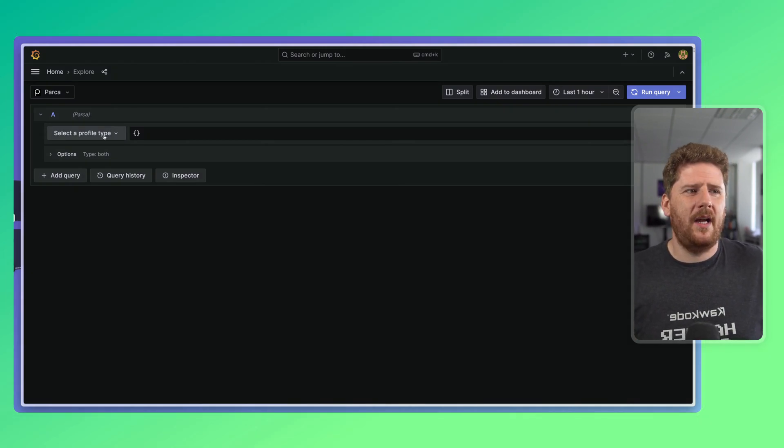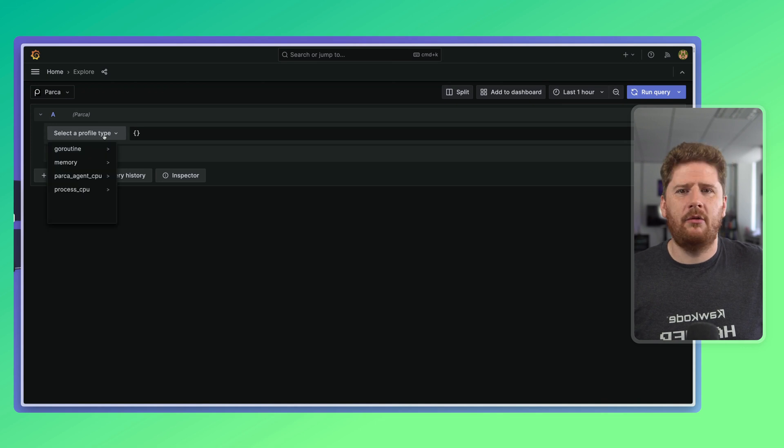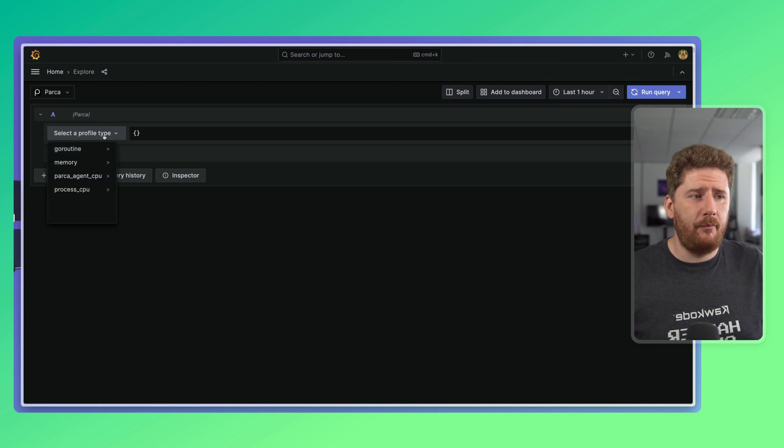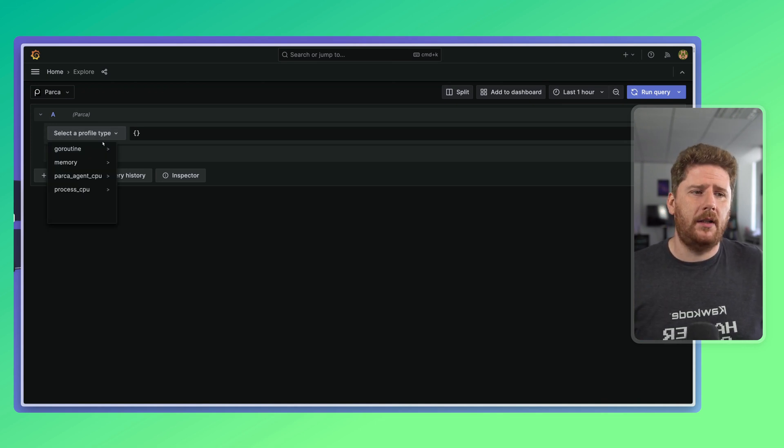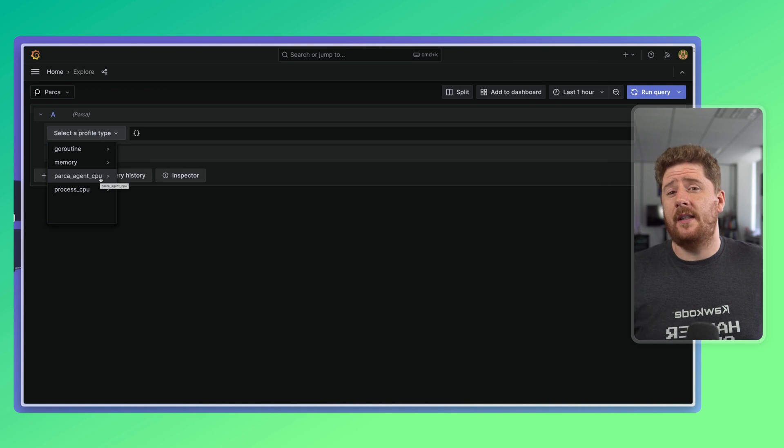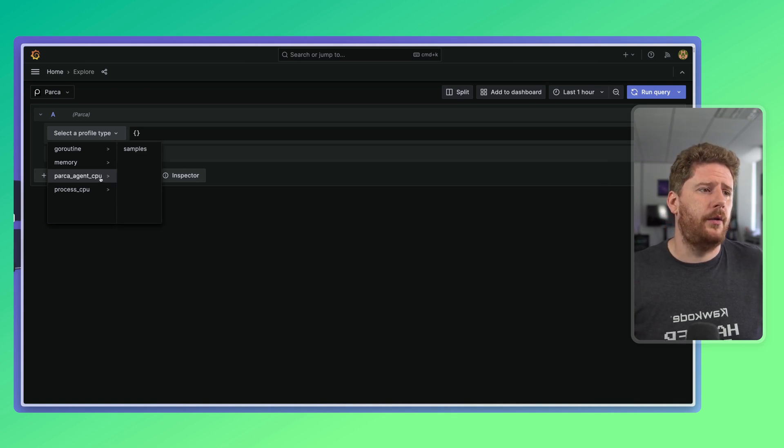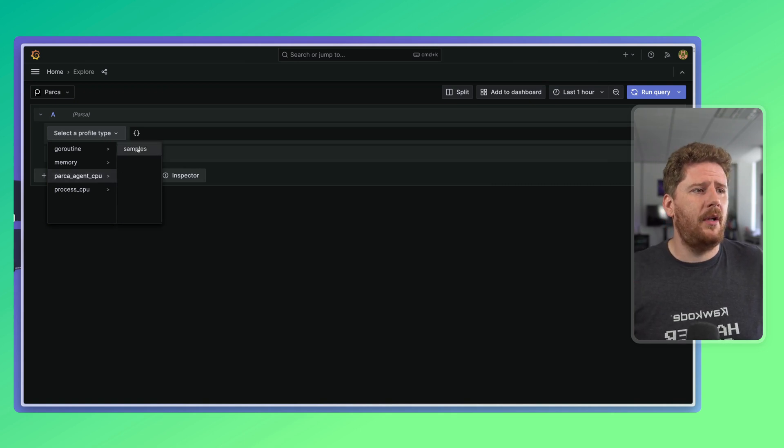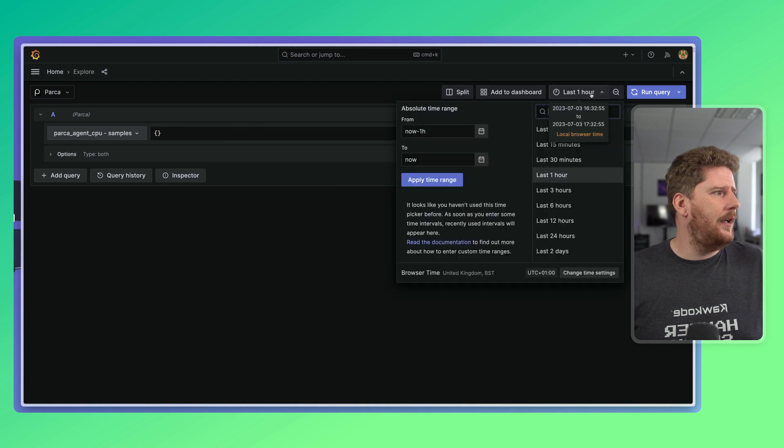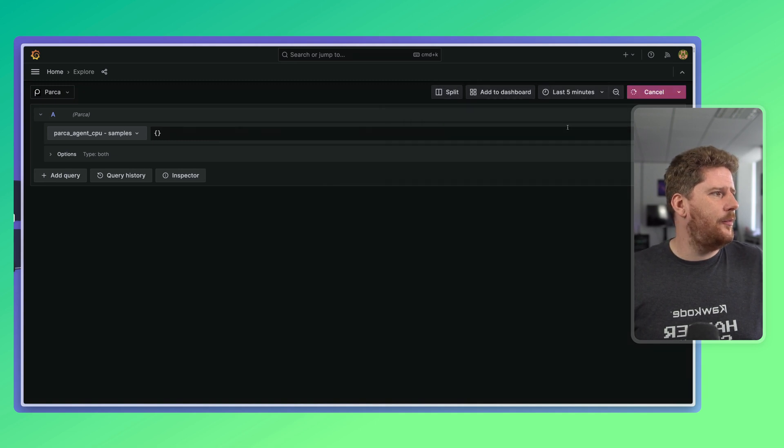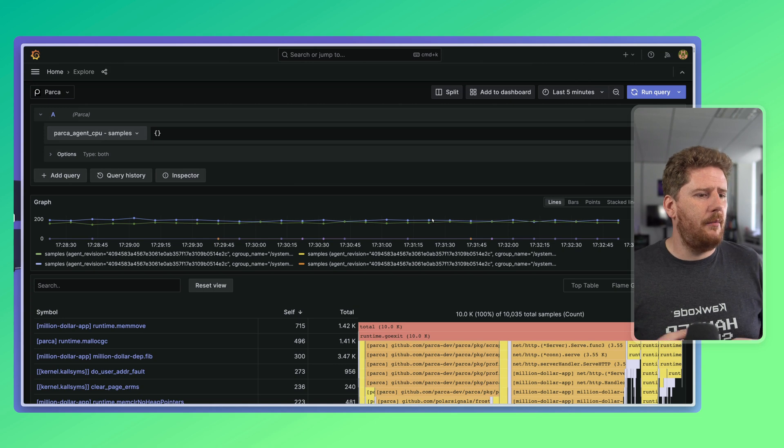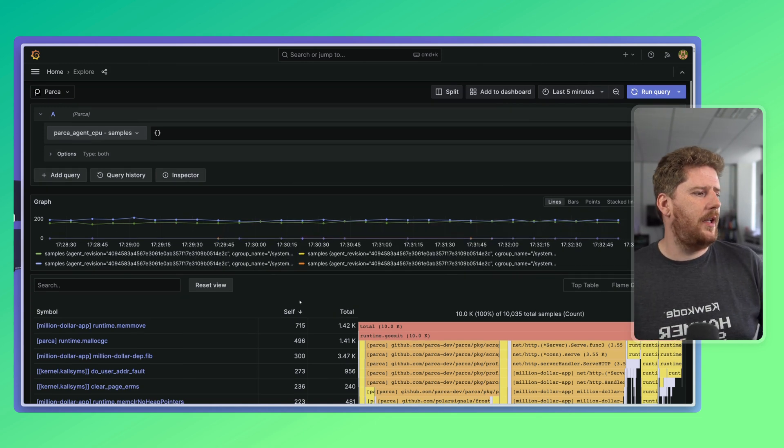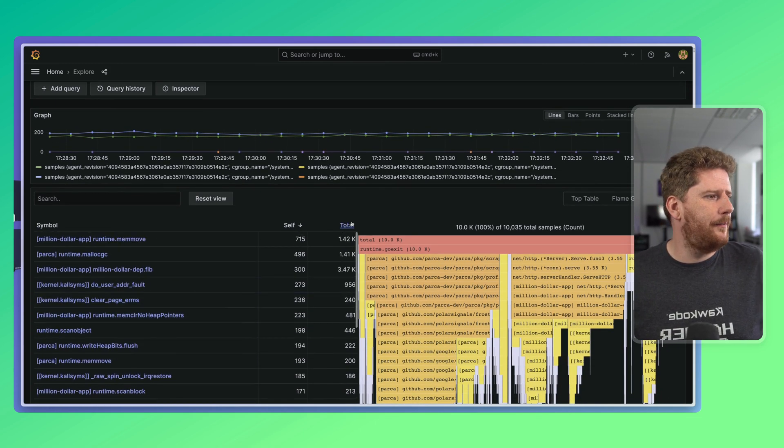You get to pick the profiler information that you want. Here, we'll grab from the Parka agent CPU profiler, because this is the one doing auto discovery on the node. And we'll ask for CPU samples. Now, I can just say, show me the last five minutes, and click go.